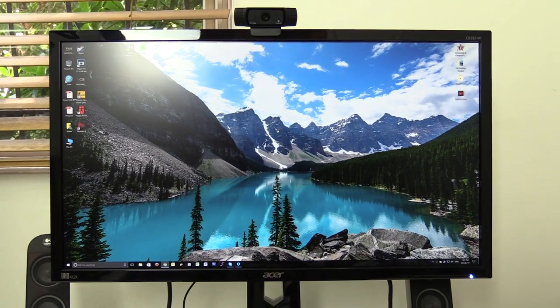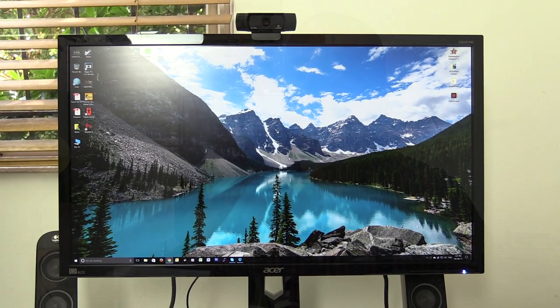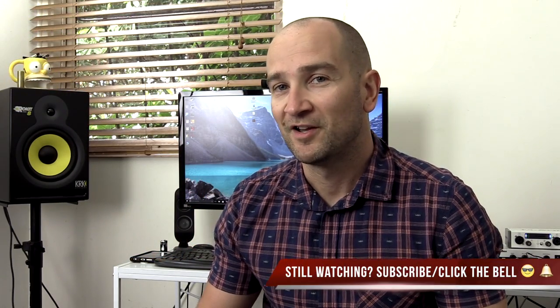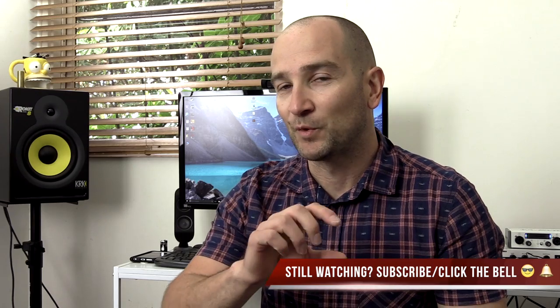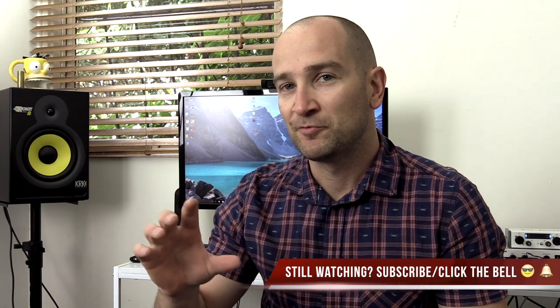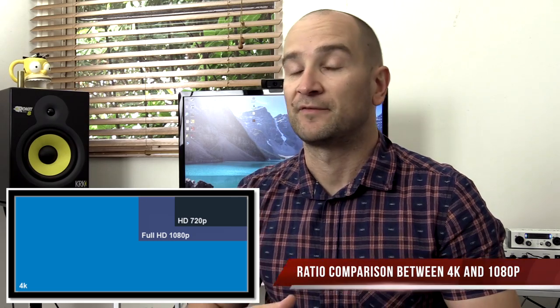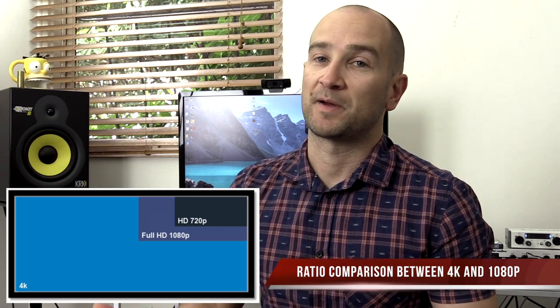The only difference is if you're working in a project that's 4K, say a video project, you're going to have that little bit of extra room on a 5K monitor whereas on a 4K monitor it will actually fill the entire space.